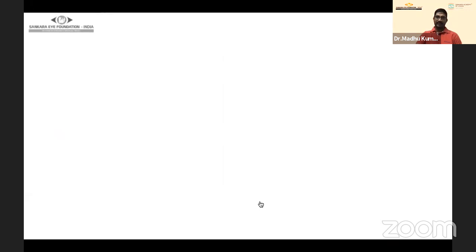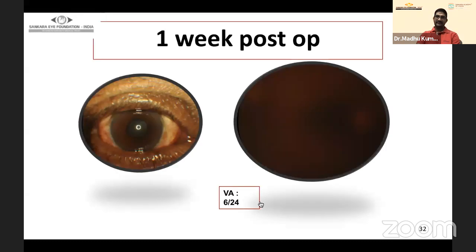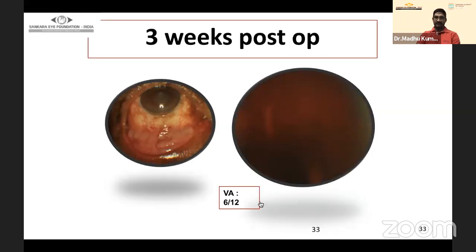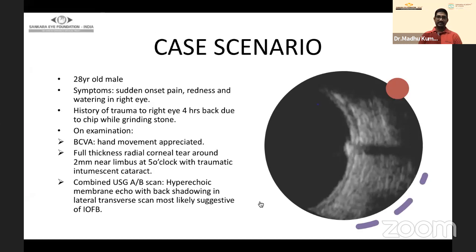All vitreous was removed, the retinal tear was delineated and laser applied, and the entry and exit wounds were identified. Fortunately the patient did not have retinal detachment. Because the eye was formed and the entry wound was self-sealed, we could manage it in a single step. At one week and three weeks post-op the patient retained good visual acuity.